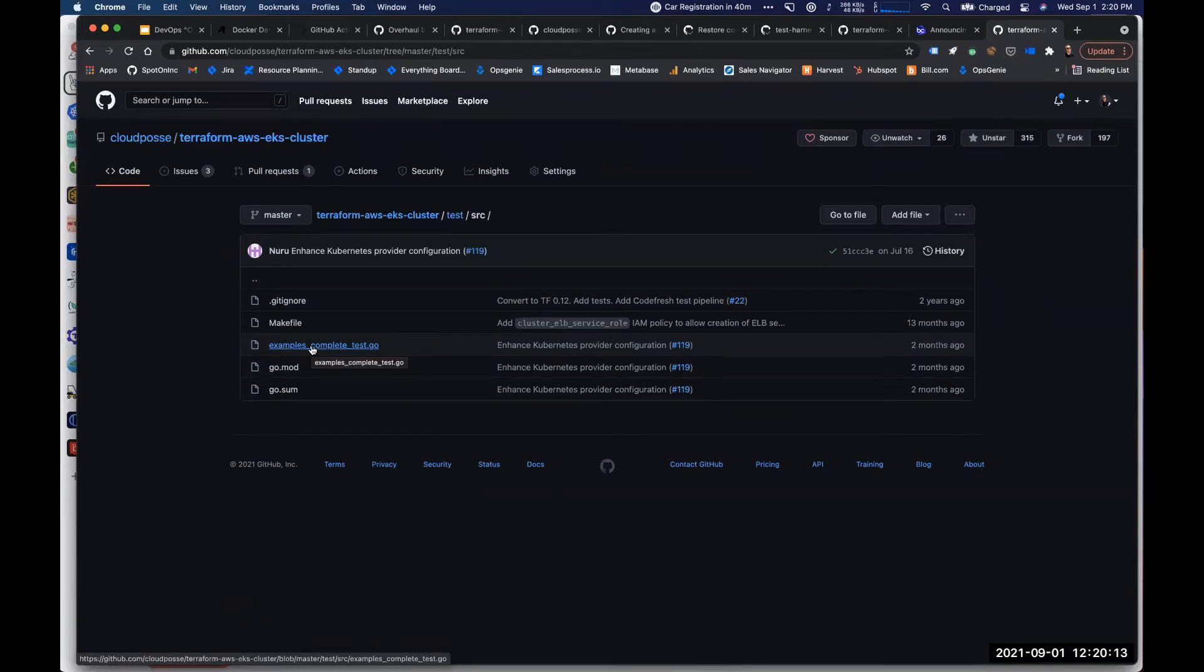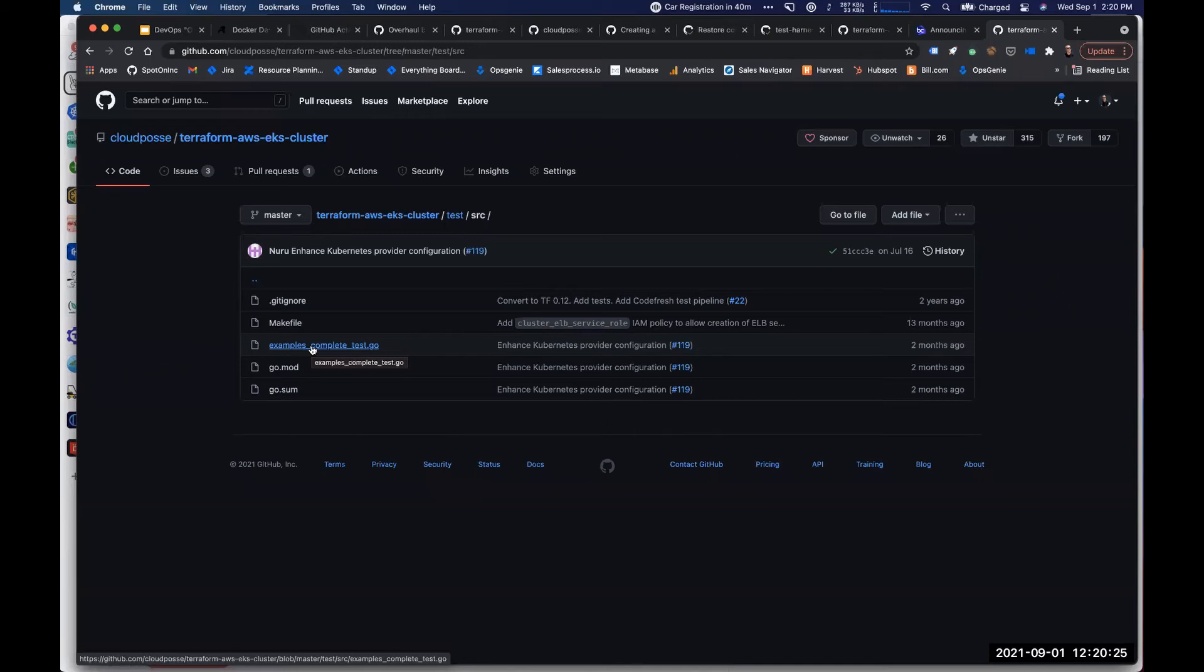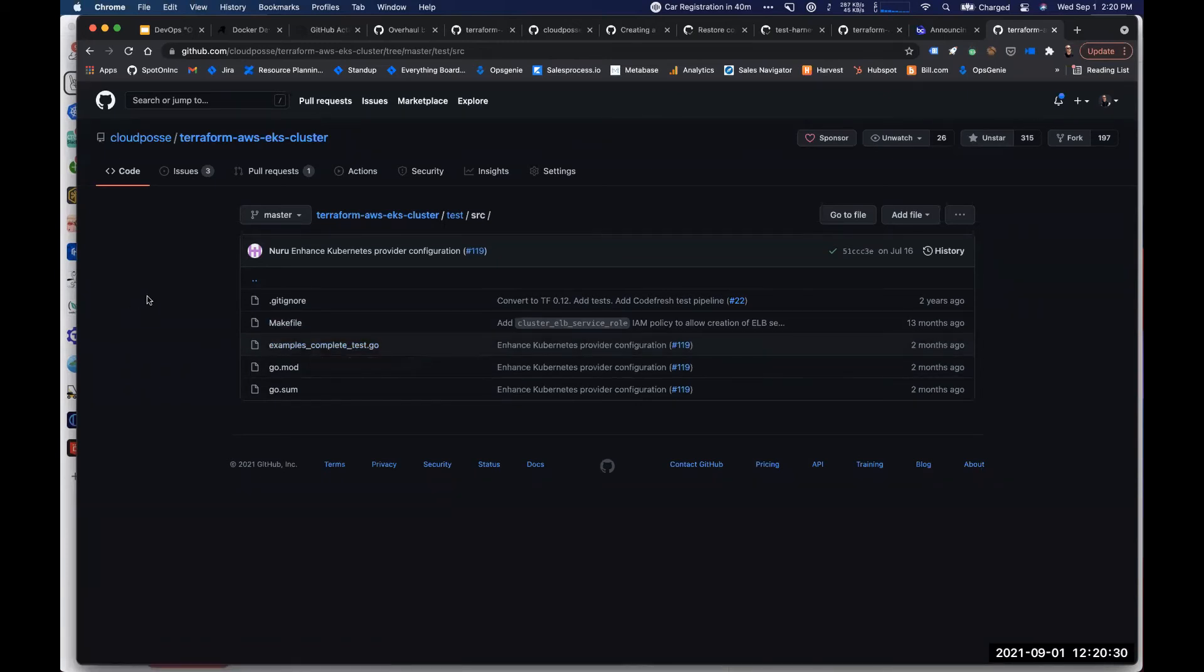And before we had automated tests for this, oh my god, our modules never worked any time after we received contributor requests. So I feel like this has eliminated a whole class of problems we've had running an open source ecosystem that you don't get with the Terraform AWS community modules.